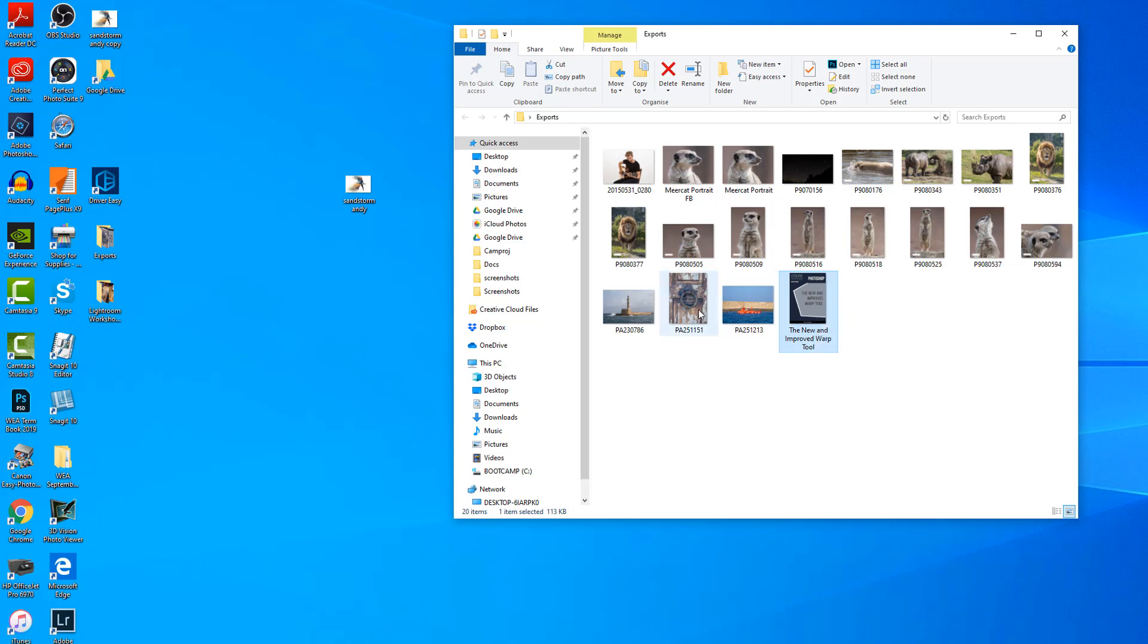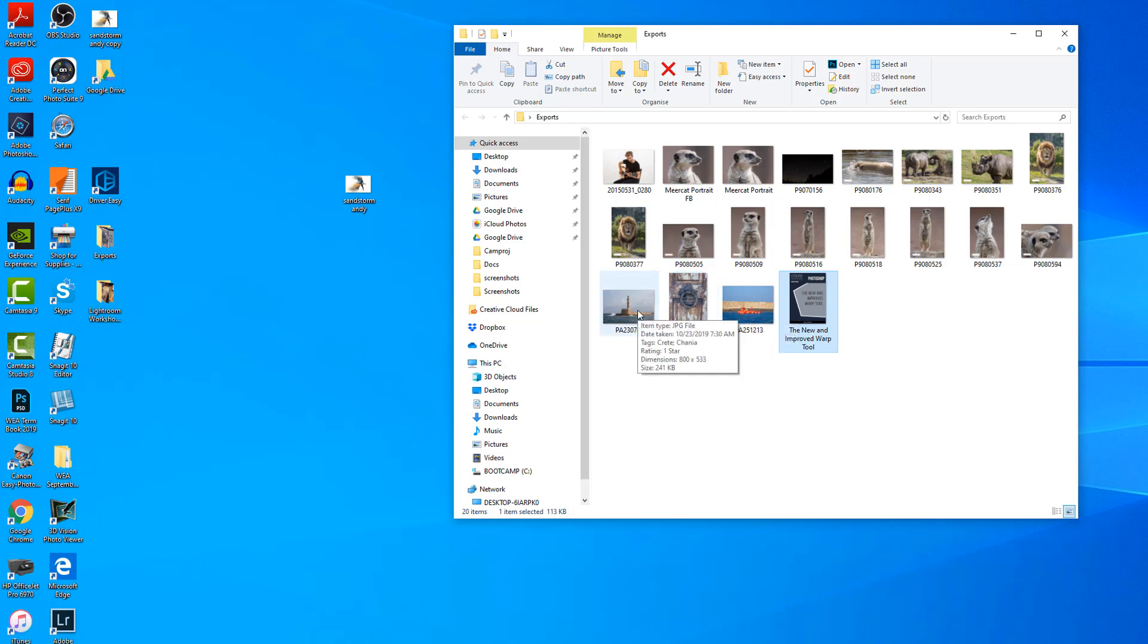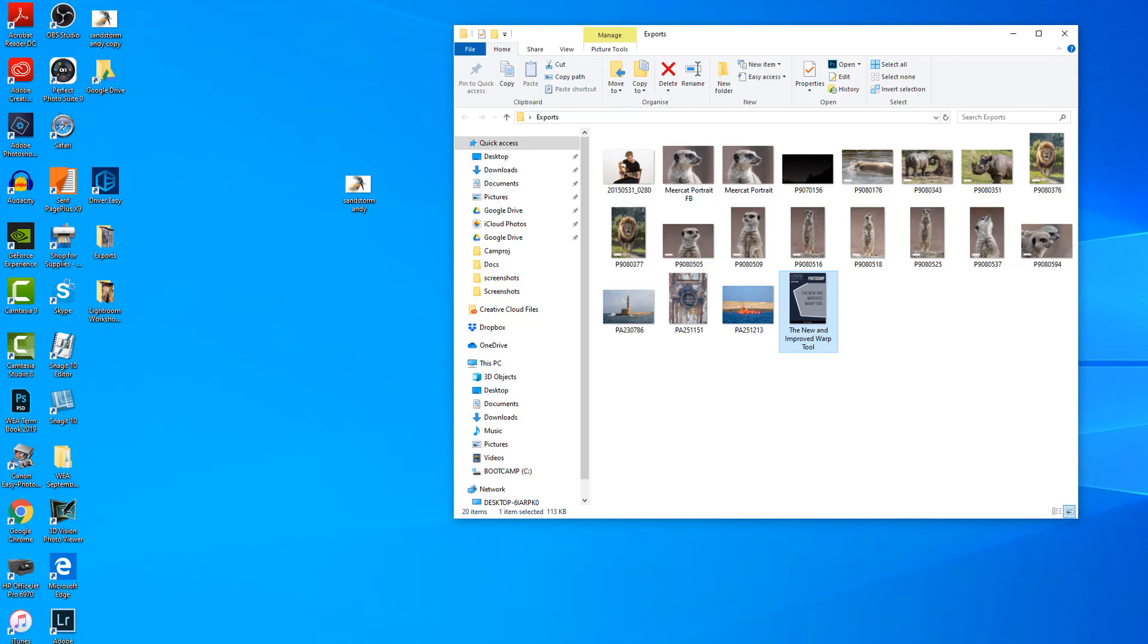That one's the same. That's 800 by 600, and that one will be 800 by 533. Basically, that's the export that we've already done in Bridge.